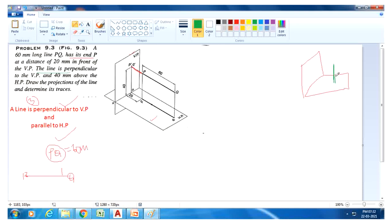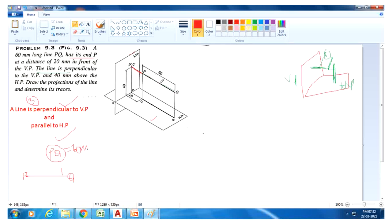The line is perpendicular to HP — this is the HP and this is the VP. In this case the line is parallel to both planes. So condition number three is: the line is perpendicular to VP and parallel to HP.